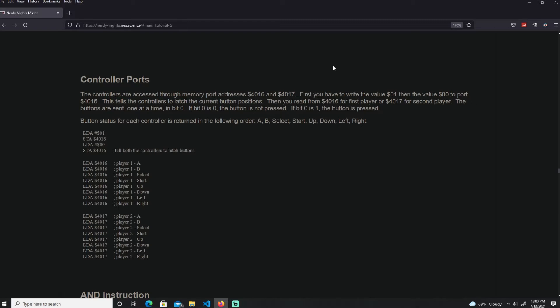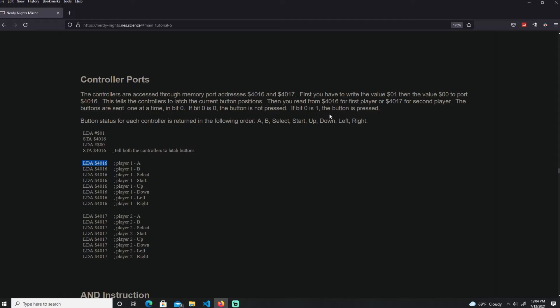Let me go back to the tutorial over here. So all the controllers are latched, the controller has the current button positions, meaning tell me the current button that has been pressed as soon as you put the zero over here. Then we read the port 4016 over here for player one, as you see on the comment over here, and 4017 for player two.